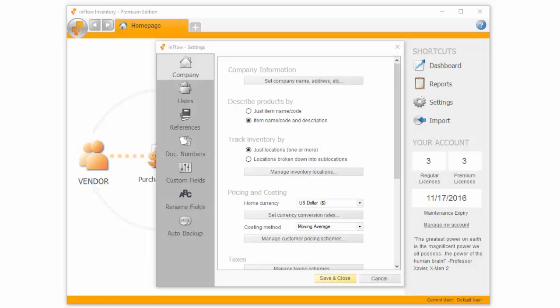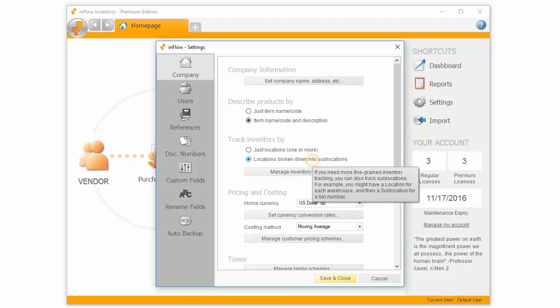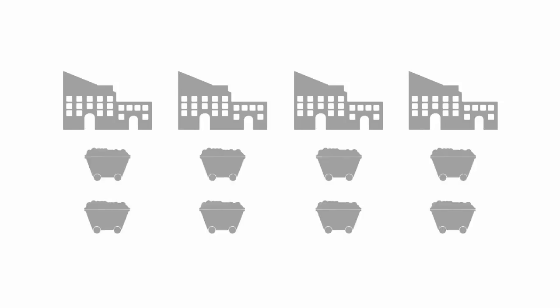In settings, you can also choose to track inventory by location only, or by breaking down into sublocations. For example, you might have a few warehouses or retail locations, and sublocations could be bins where products are stored in each of these places.